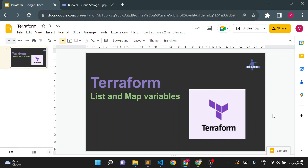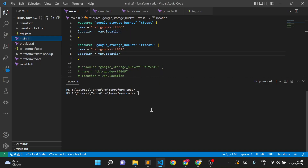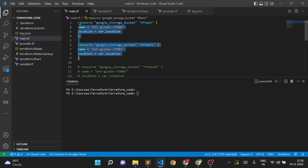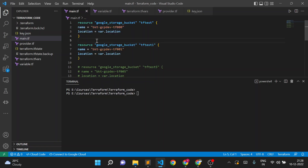Hello, welcome to TechTapture. I'm Vishal Bulbule, and in this video we are going to see how we can create and use a list and map variable in Terraform. I'll go to my VS Code. Here we already have code for creating two GCS storage buckets in Google Cloud — it's very simple code.